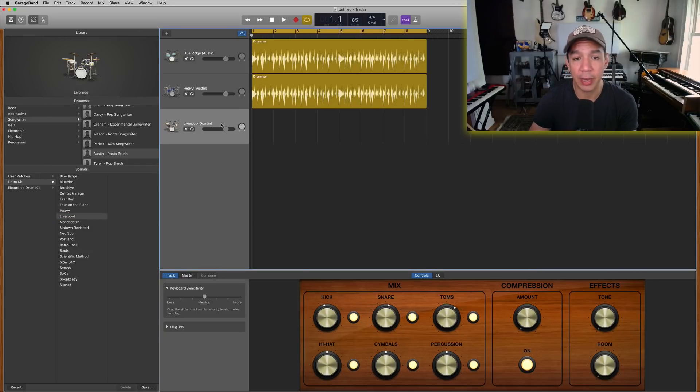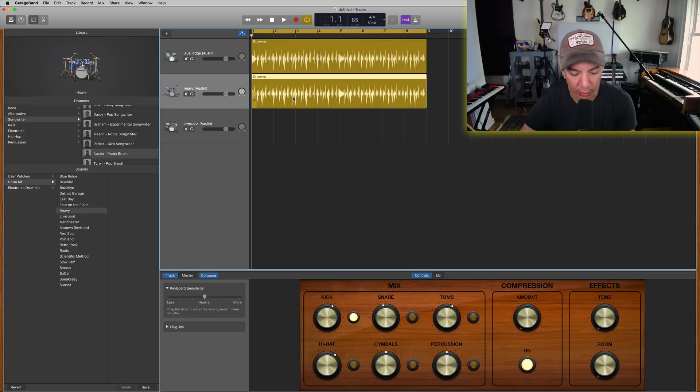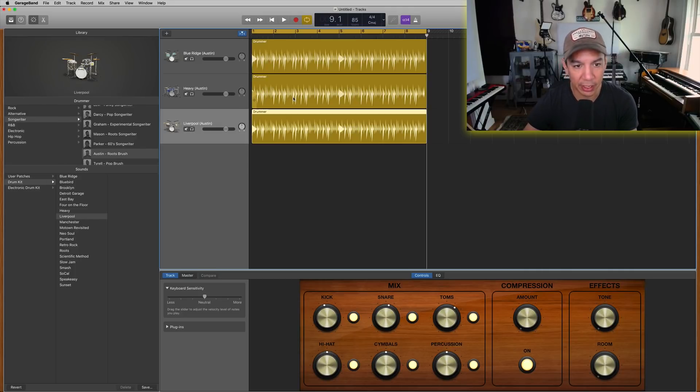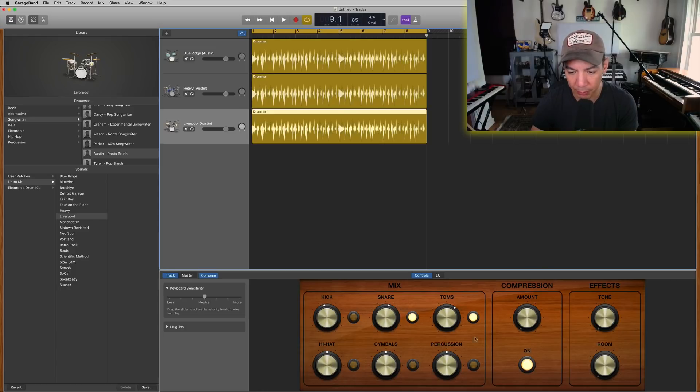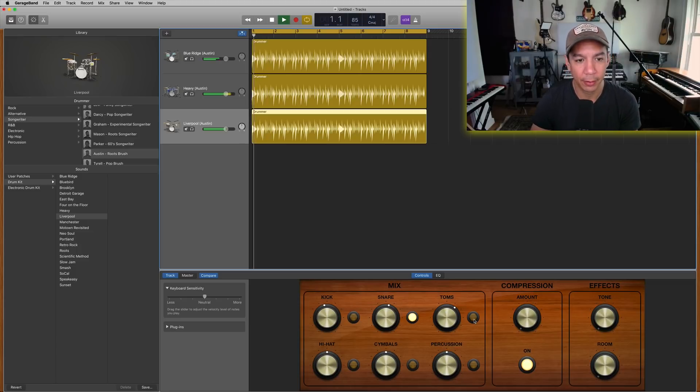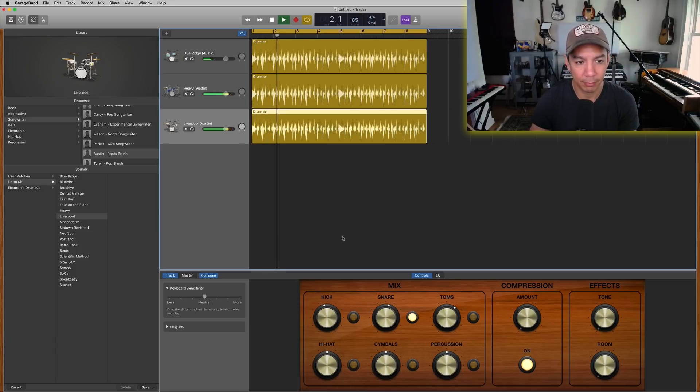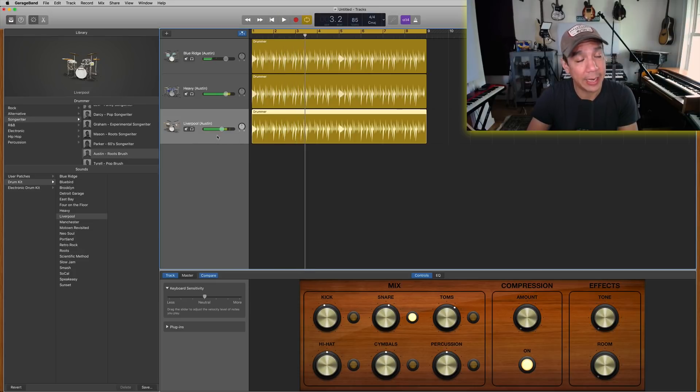So now we're copying that, dropping it down here, and now third drummer turning off everything we don't need except the snare. So now we have this awesome Liverpool snare. So that's it.